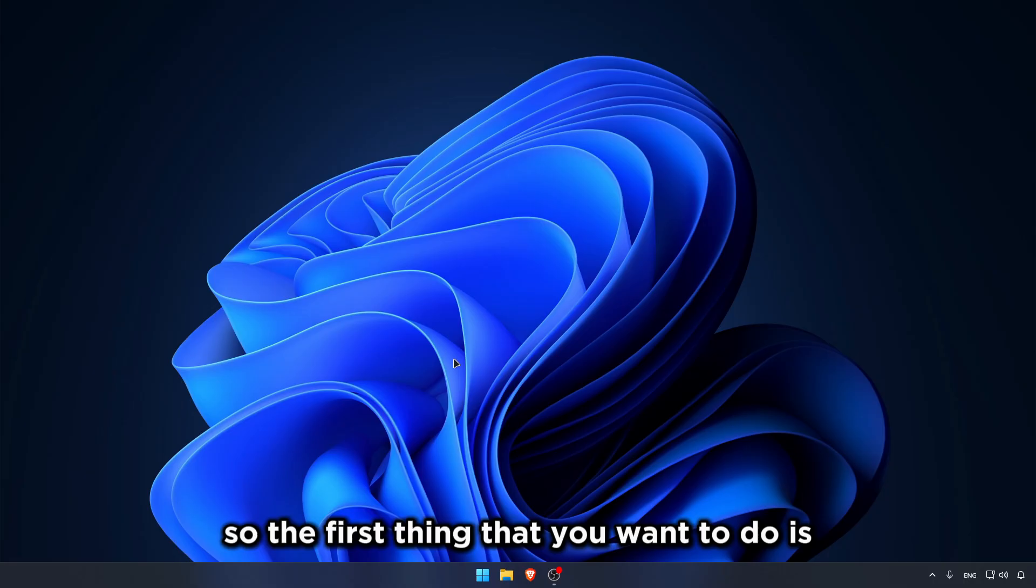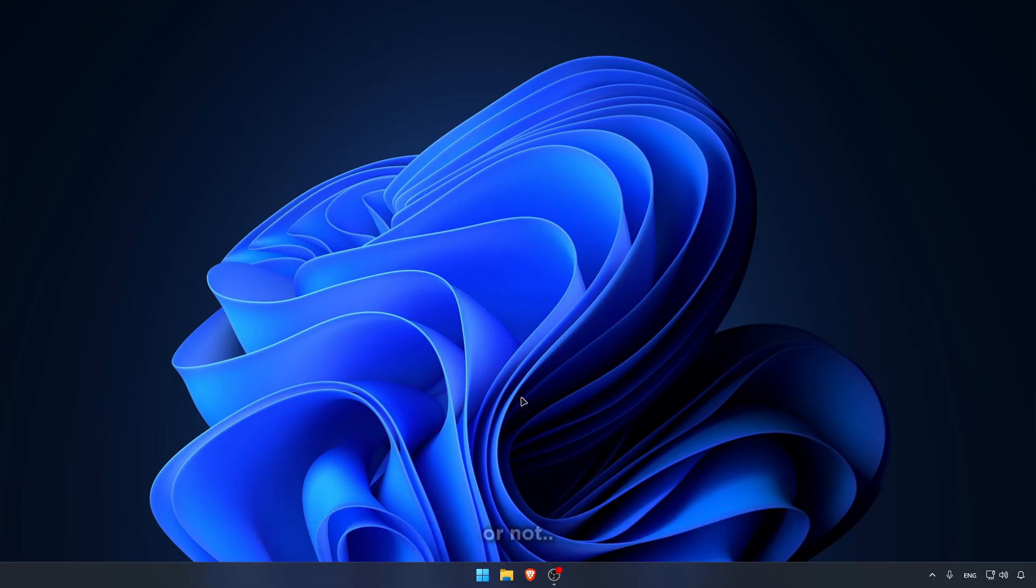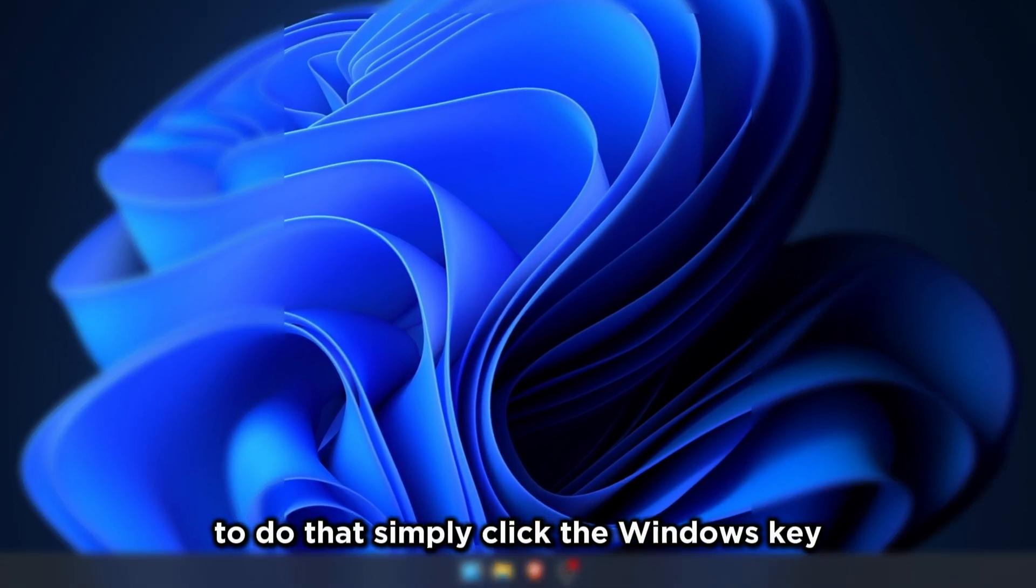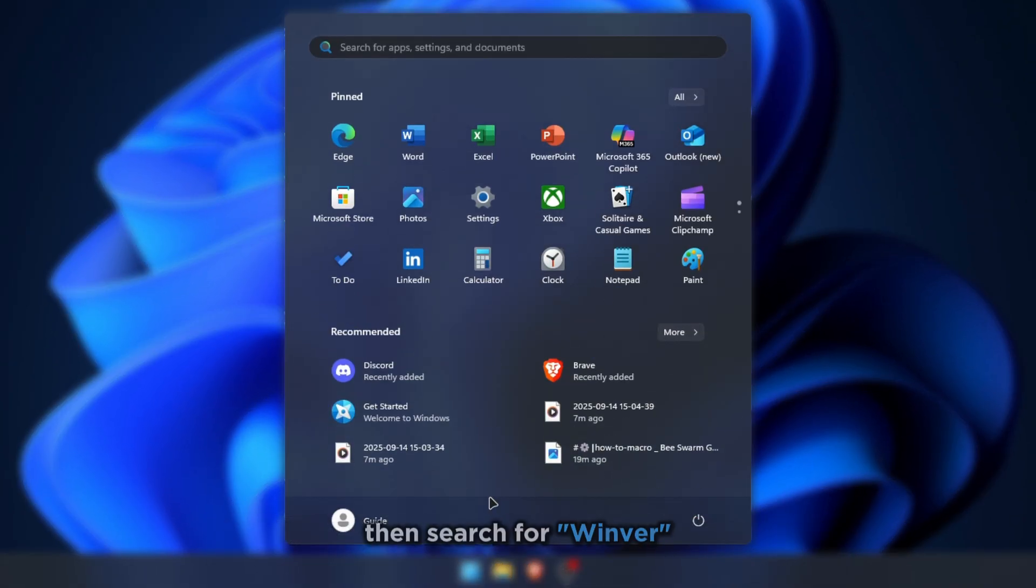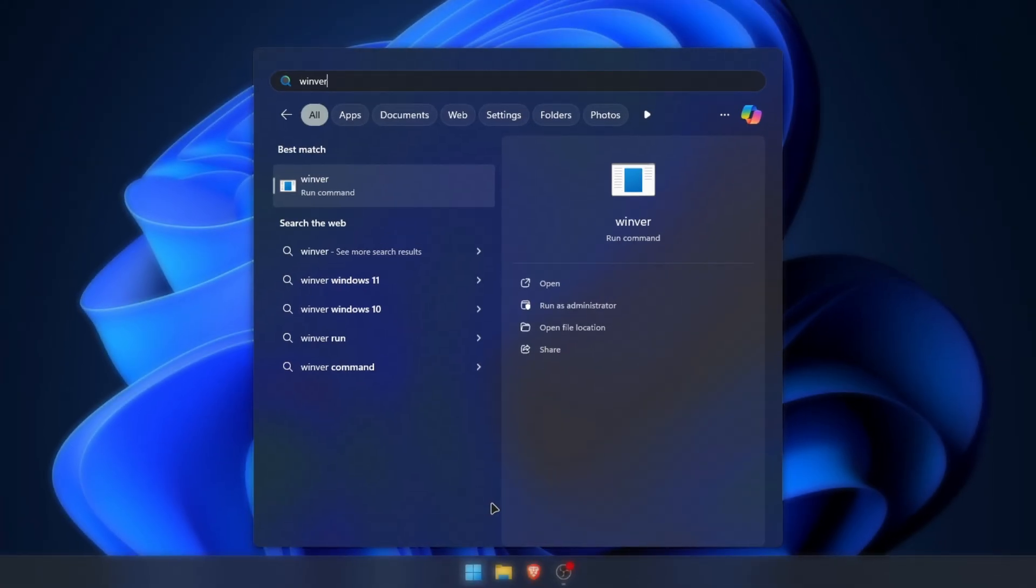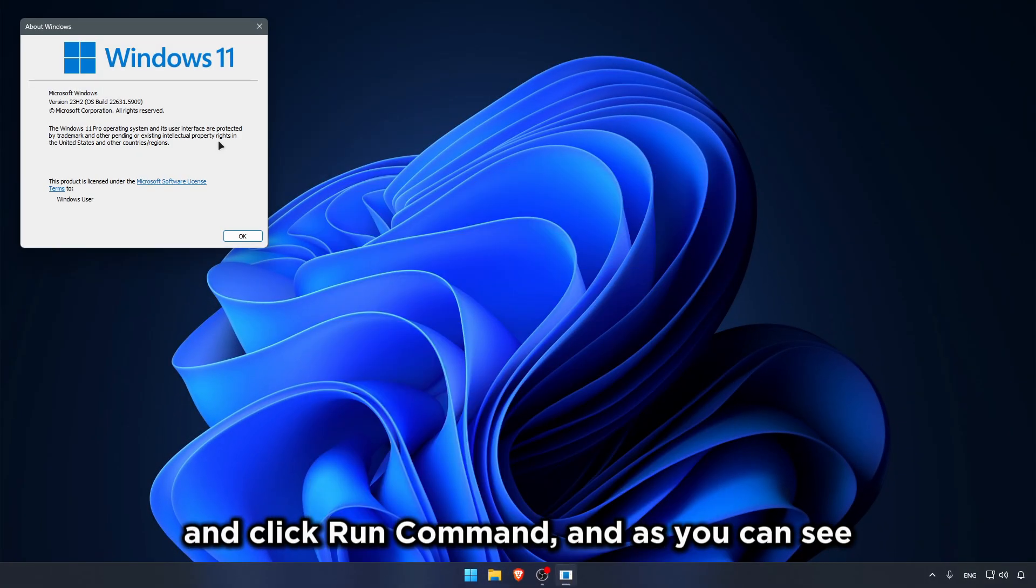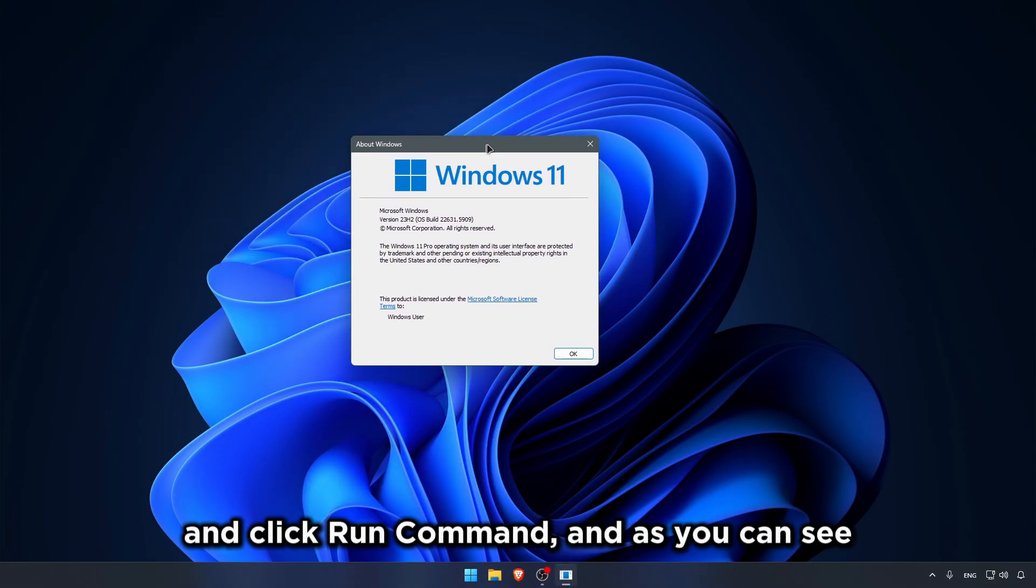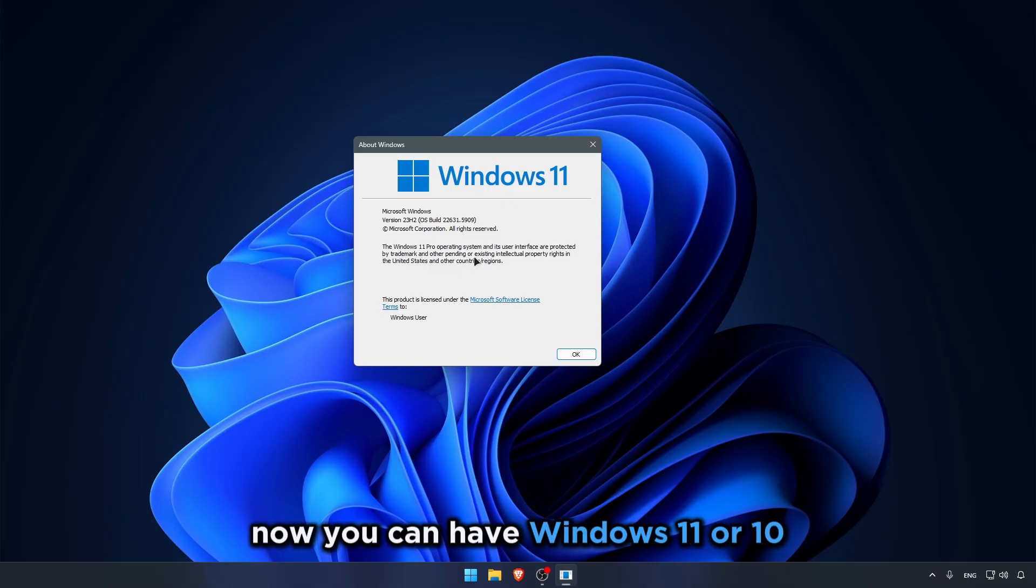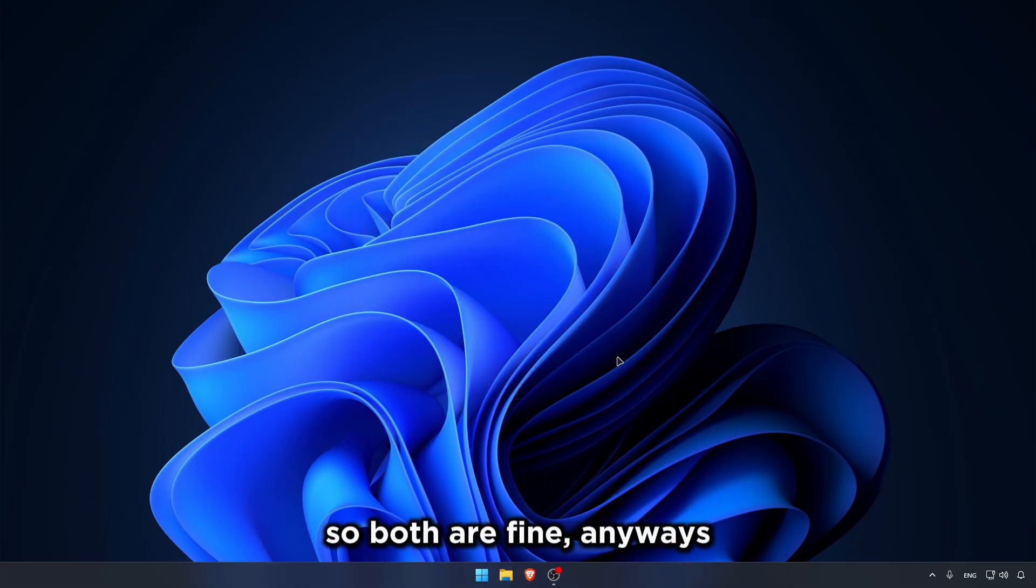The first thing that you want to do is check if your device is compatible or not. Simply click the Windows key, then search for Win there, and click Run Command. As you can see, I have Windows 11 Pro. Now you can have Windows 11 or 10, and it could be Home or Pro, so both are fine.